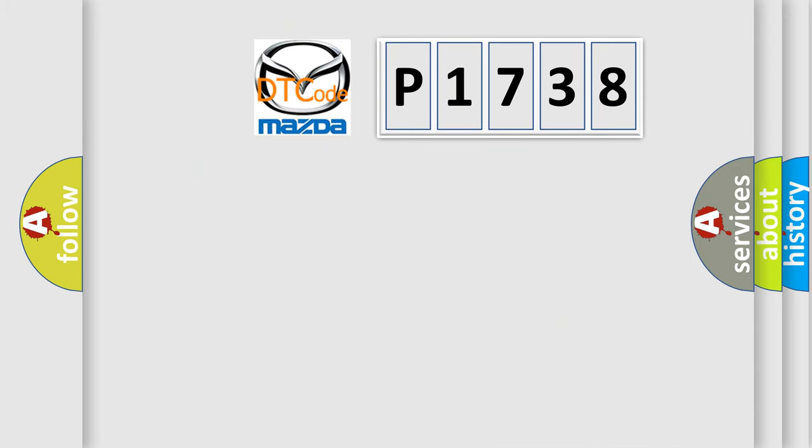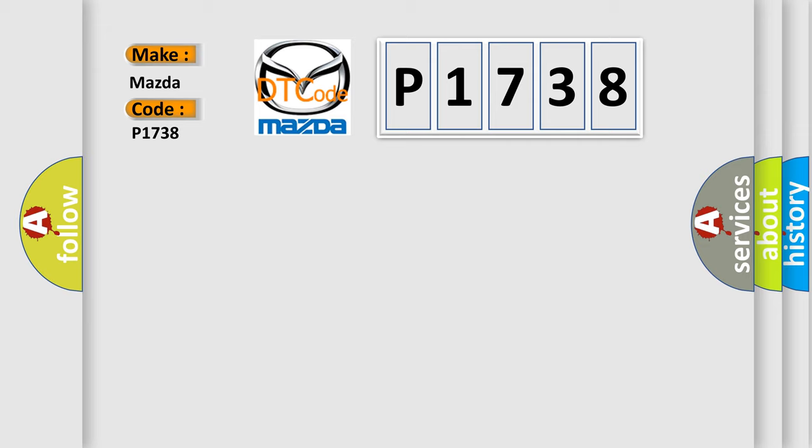So, what does the diagnostic trouble code P1738 interpret specifically for Mazda car manufacturers?